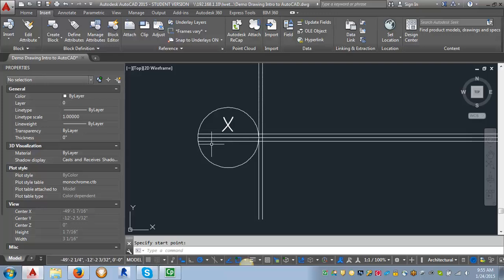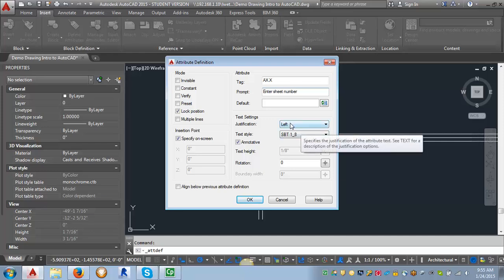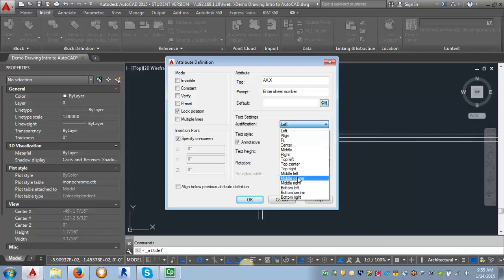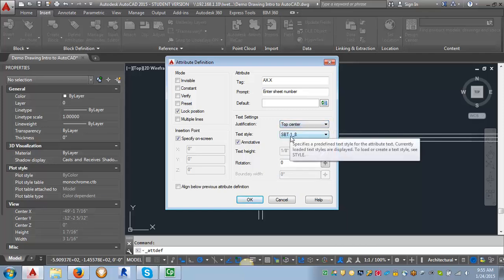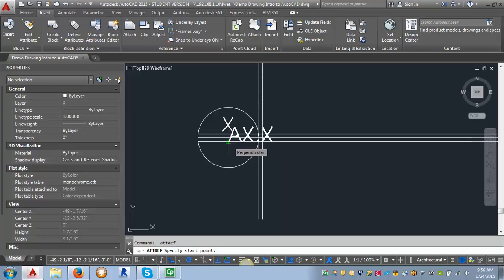The next piece of text we're going to create is the tag for the sheet number. Let's go back into Define Attributes. For the tag, I'm going to put AX.X — I try to make my tags represent what the text will end up being so I can check my sizes as I go. For the prompt, I'll say 'Enter Sheet Number.' This time I want my justification to be Top Center, and I want it to be my StylusBT 1/8 inch. I'll click OK and bring it down to the guideline I created, because Top Center doesn't give you the same spacing as Bottom Center.